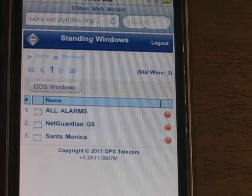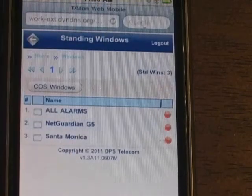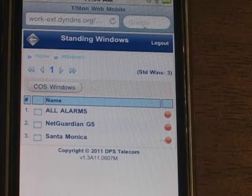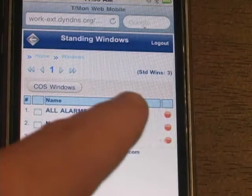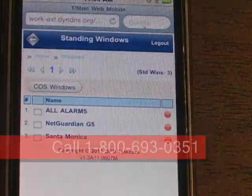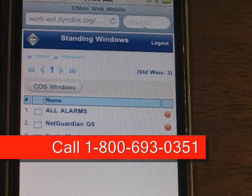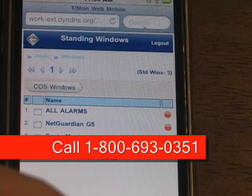If there were more than three, you'd be able to scroll and see the additional ones, and we'll get an example of that when we look at the points. Because the alarm is blinking for a point — what does that mean? Unacknowledged alarm. You still have a point for that.